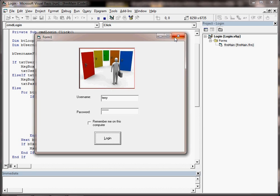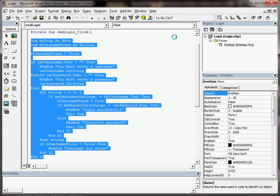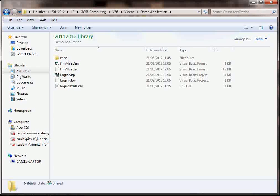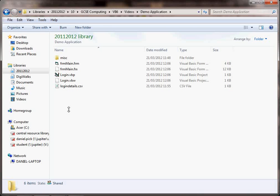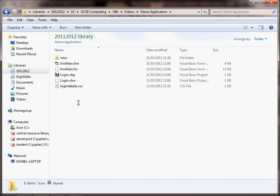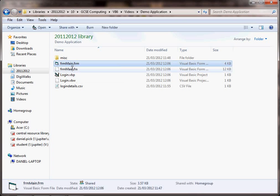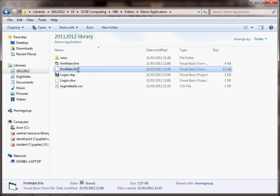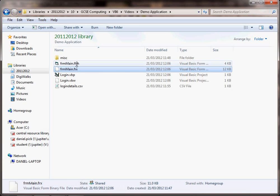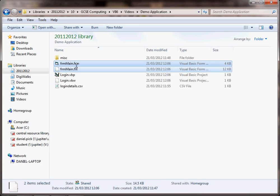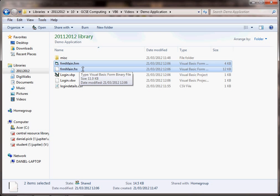But just one example of a little app that you can try out using VB6. When you save a VB6 project, you don't just get one file, you get several. The frm and the frx files are the design, so how it looks, and the code for your form.